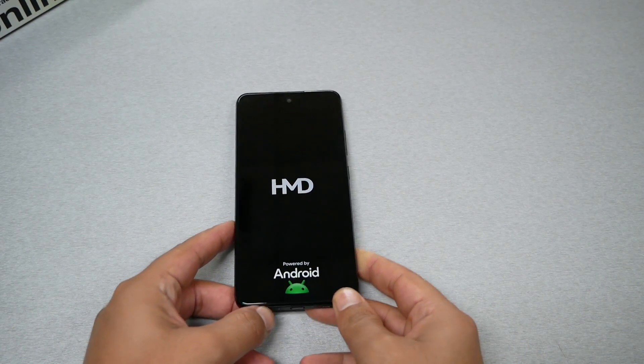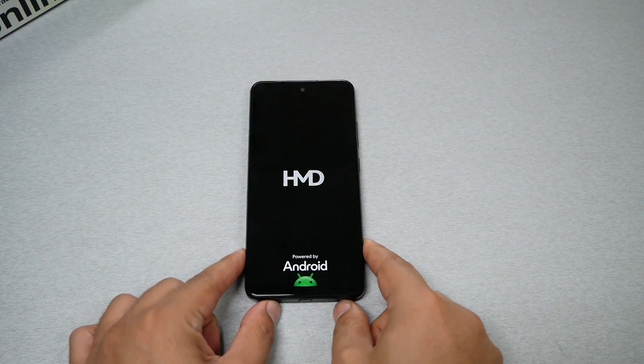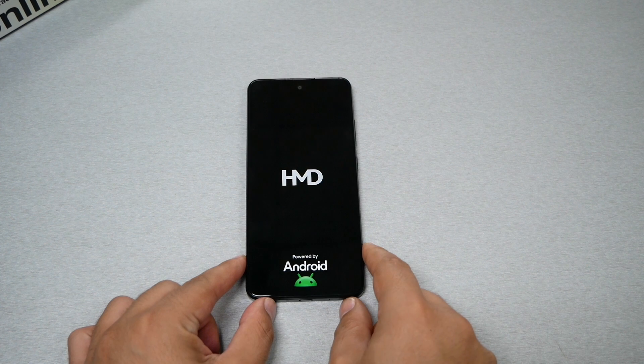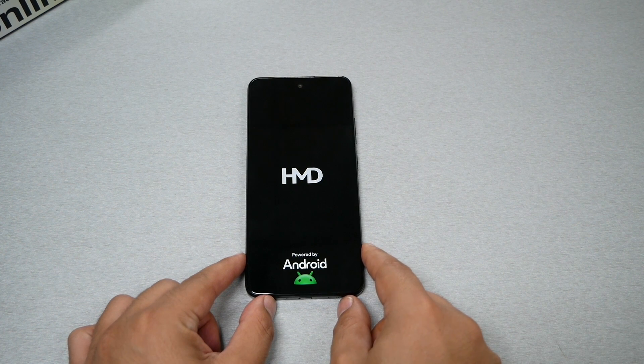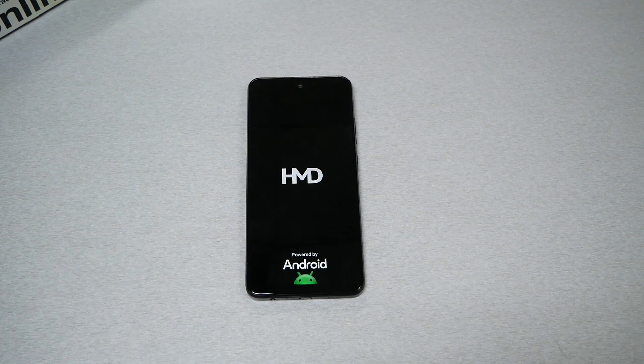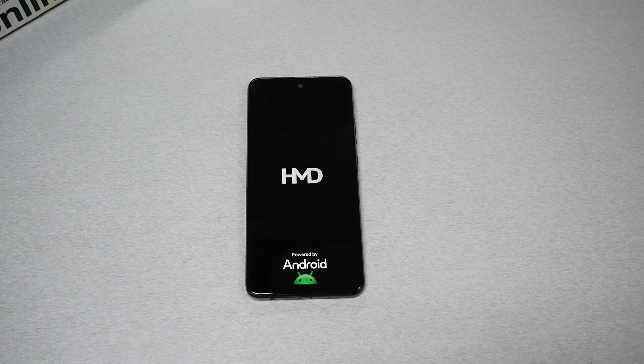I highly recommend that once the phone has rebooted, you go and find the specific application that caused the glitch on the device and ended up with a frozen screen.